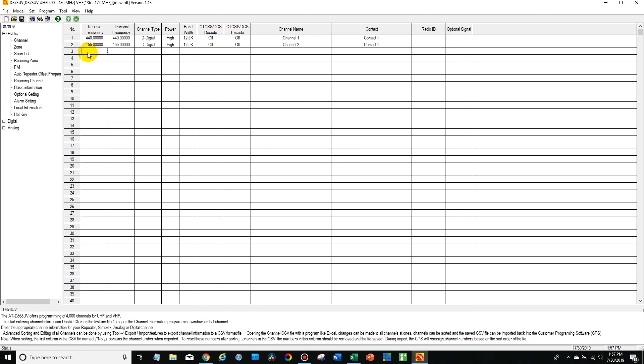But it's that simple. You're in it. Now you can get to work making a code plug, programming your radio, unlocking your radio, whatever you want to do from here. You should be all set.